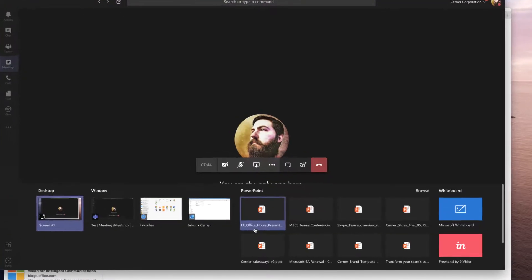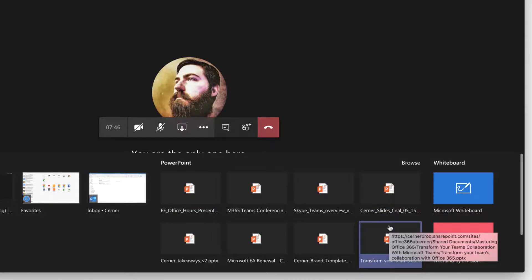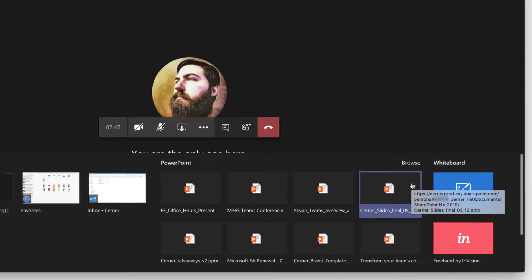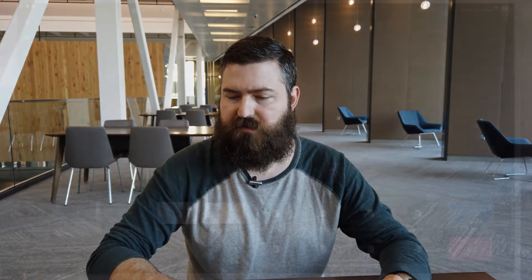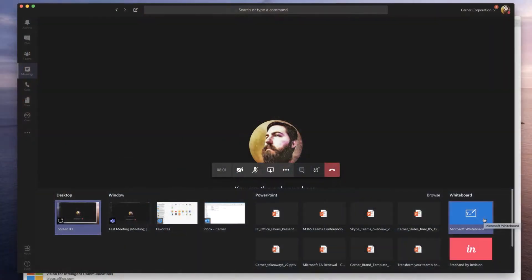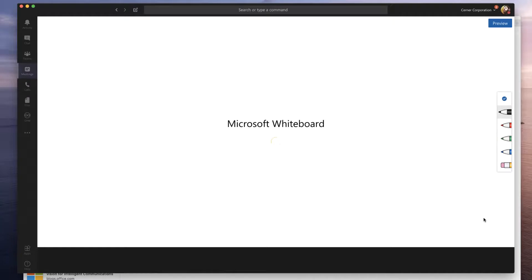The fourth and final option that I want to show with sharing is a Microsoft whiteboard. So if you are having a virtual meeting, not everybody can participate in a whiteboarding session, you can do that with Microsoft whiteboard, which is a digital whiteboard built into Office 365. So if I click on this, it will load up a whiteboard that is automatically shared with everybody in the meeting.